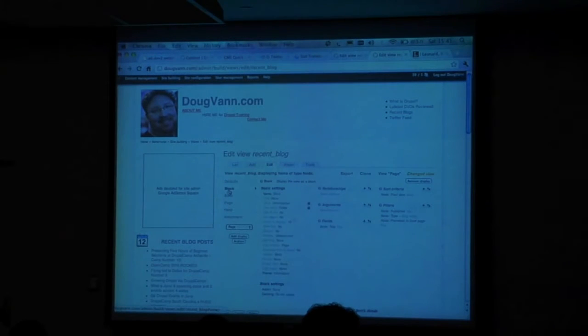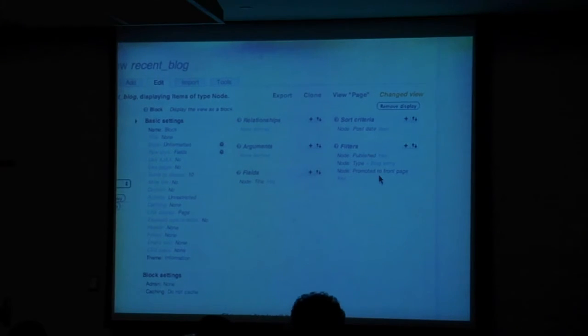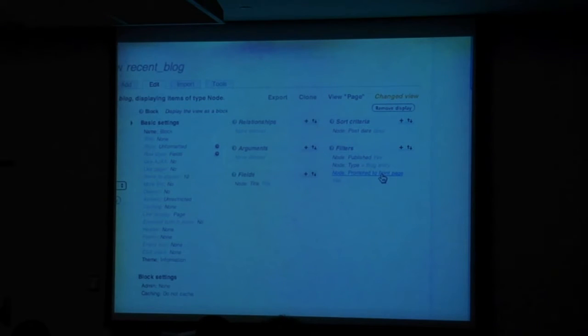Here's a bunch of displays. This is the one that actually drives this block you see before you. Look over here — it's a node filter: is the node published? Yes. Is the node type of blog story, blog entry? Yes. Is it promoted to front page? That check box does nothing with your front page unless site information says no. So this becomes a flag that you use.